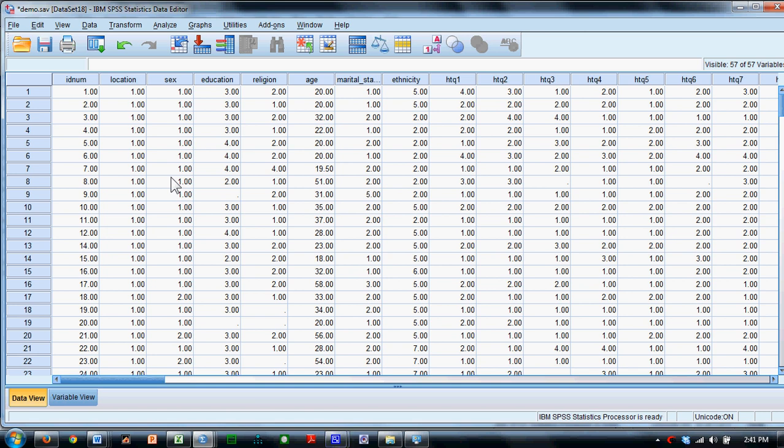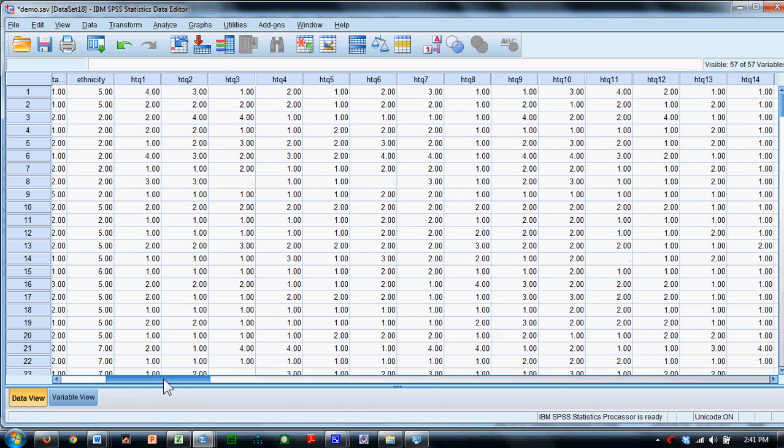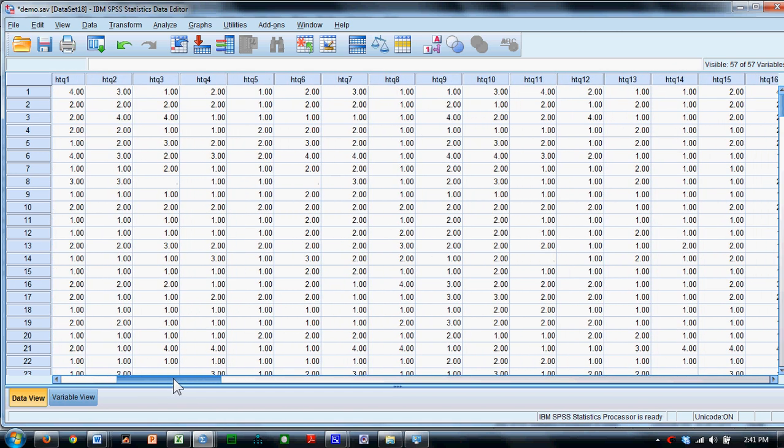We're going to demonstrate how SPSS can help us understand and score questionnaires. We're going to use a dataset that we have here that has several questions included in it.